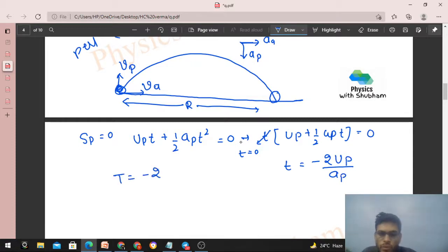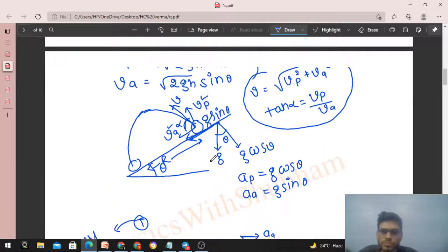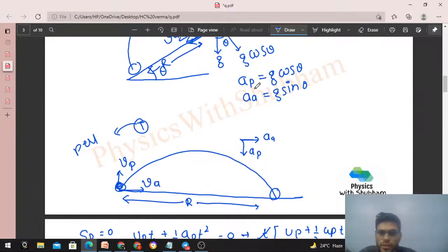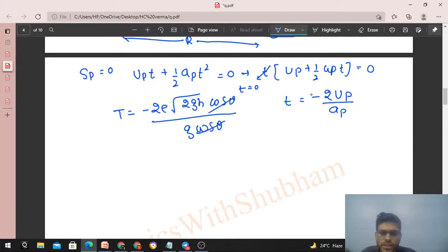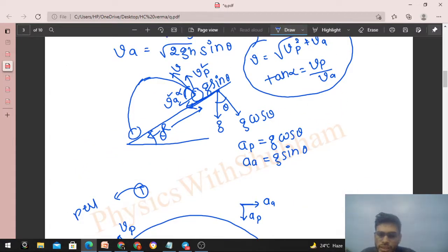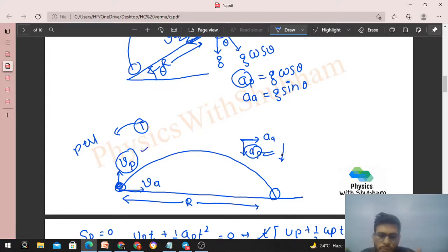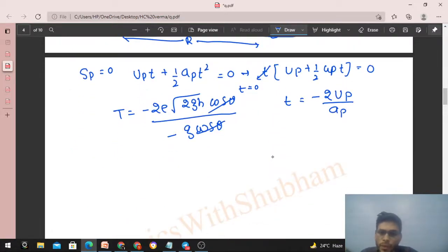Substituting values: UP = e·√(2gh)·cos θ and AP = −g·cos θ (negative because it opposes the perpendicular velocity direction). So time of flight T = 2·e·√(2gh)·cos θ / (g·cos θ). The cos θ cancels, giving T = 2e·√(2H/G), i.e., T = 2e·√(2h/g).